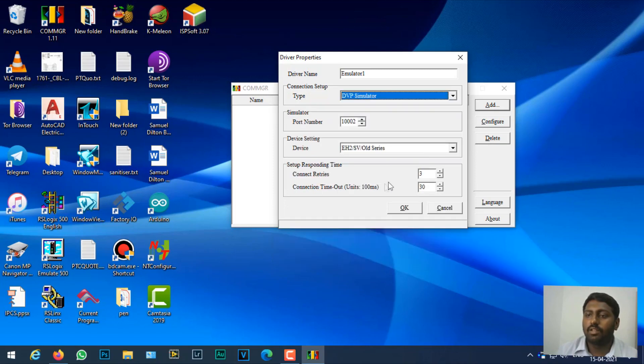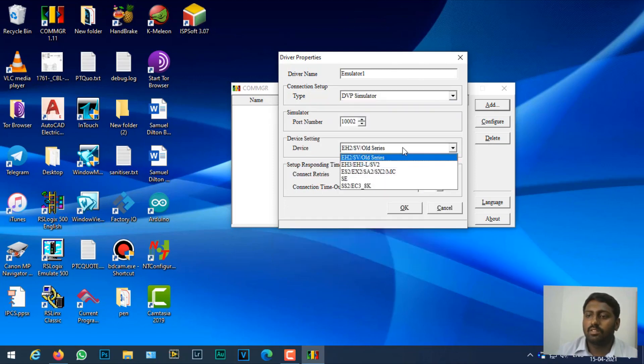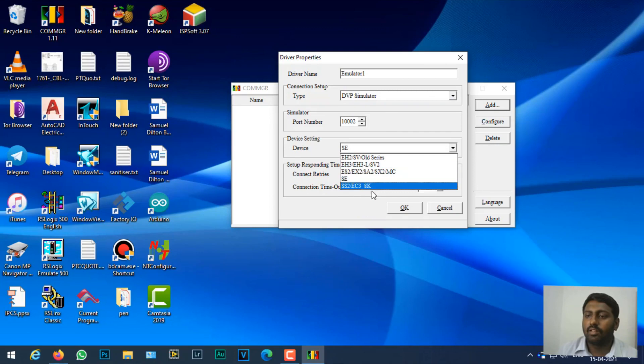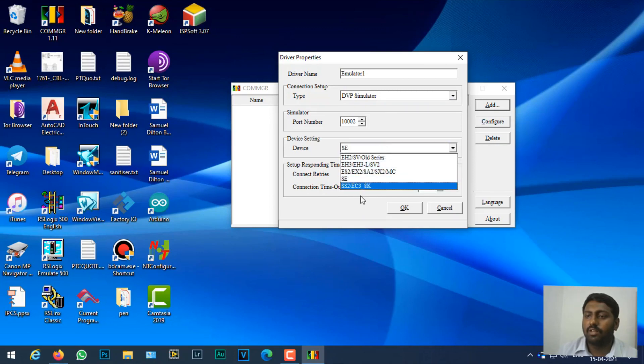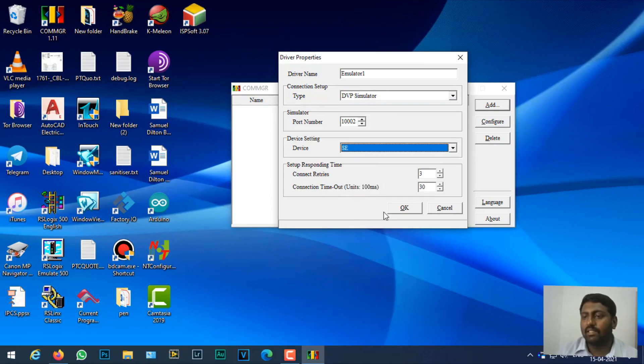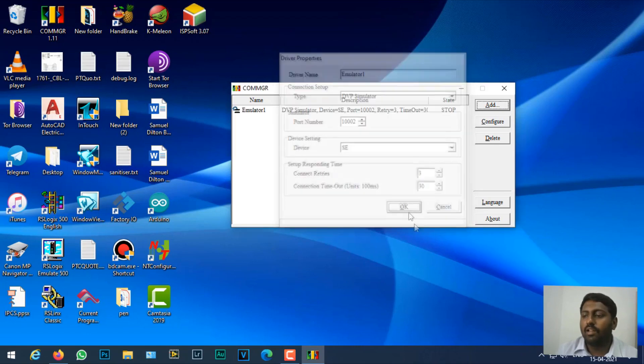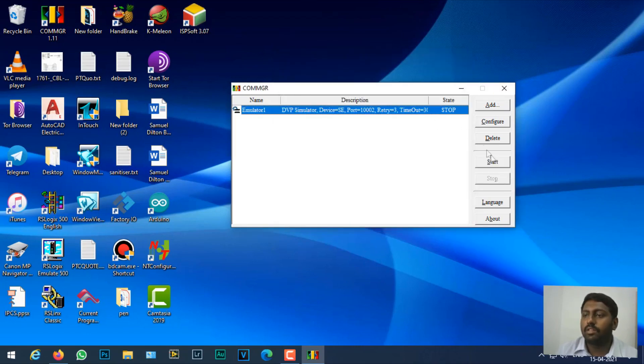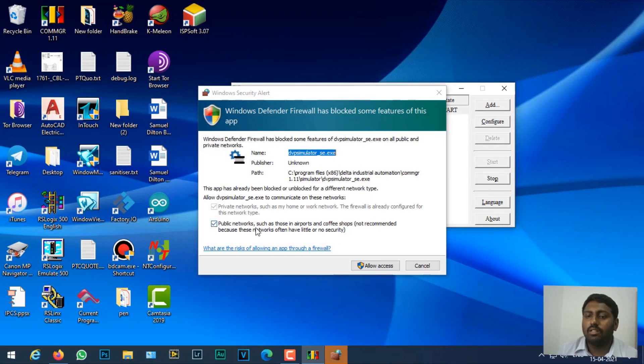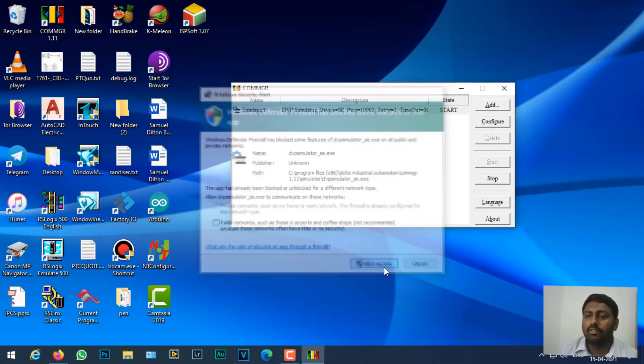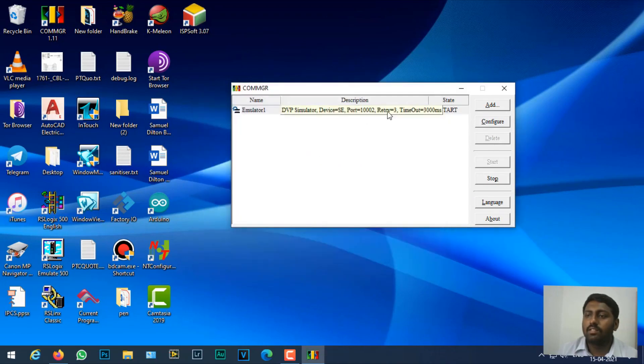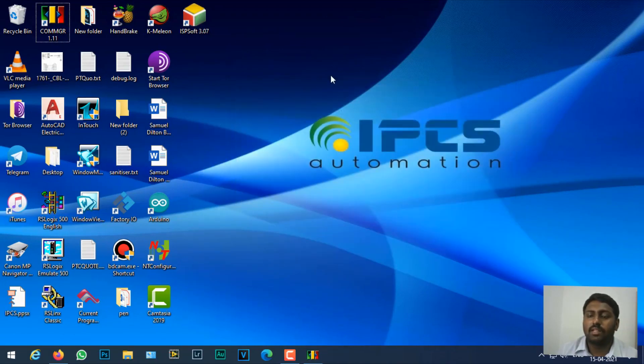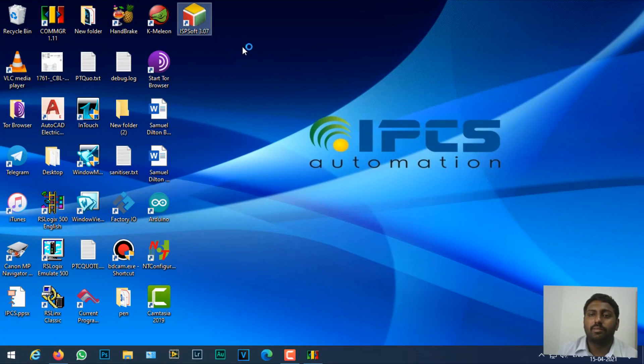You can just select any PLCs here, it doesn't matter. I'll just select SC, that's the PLC I have. I'll click okay and then click start here. When I start, that driver will get running, and I'm going to minimize it and open ISPSoft.